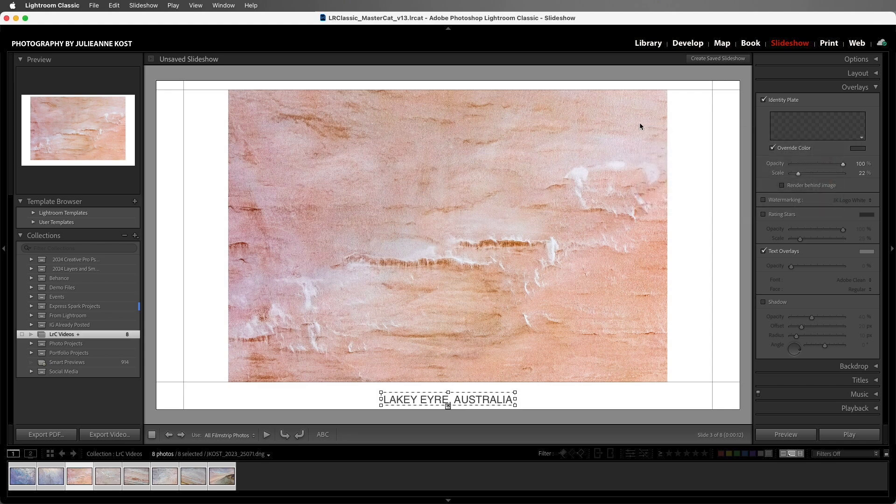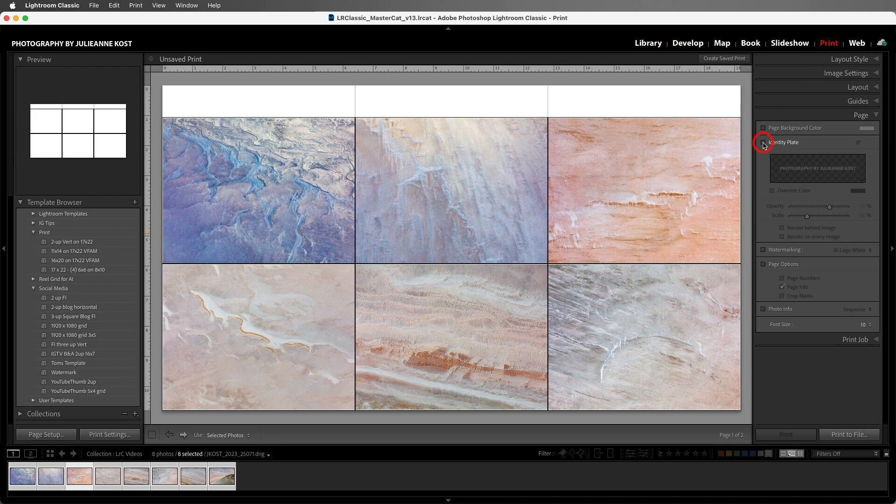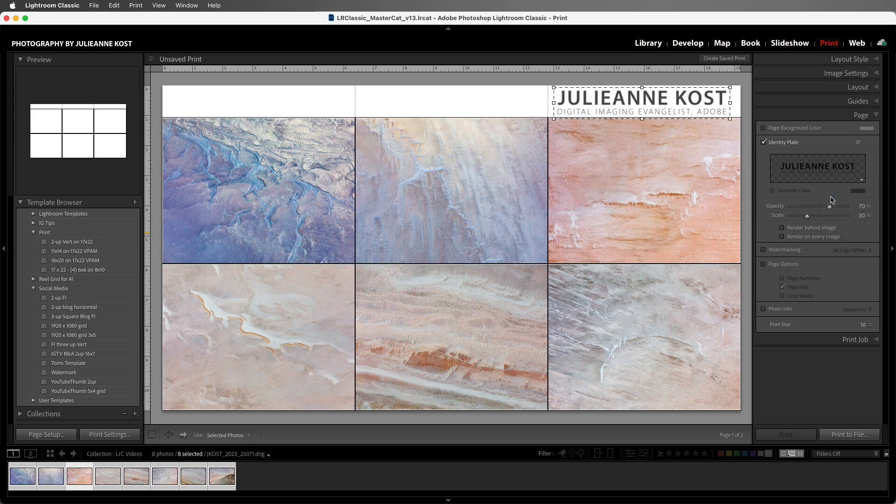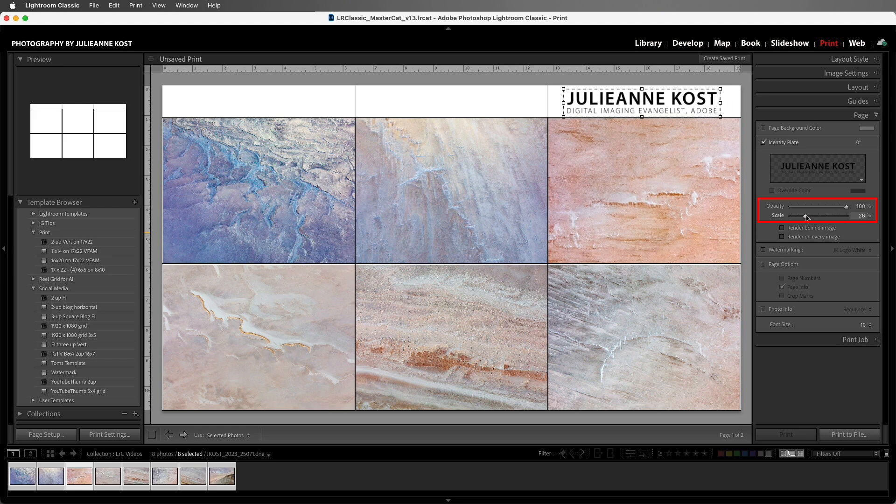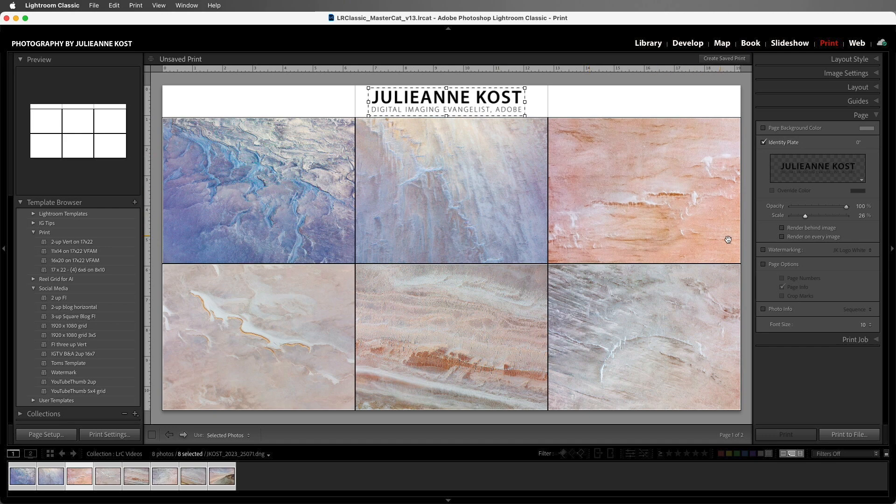OK. In the print module, we can use the page panel to add an identity plate. Let's click in the preview area, and this time I'll add the higher resolution version of my graphic identity plate. We can change the opacity as well as the scale, and we can drag to reposition this anywhere on the page. We can also use the watermark option to add watermarks to the images while we're using an identity plate. OK, I'll toggle that off.